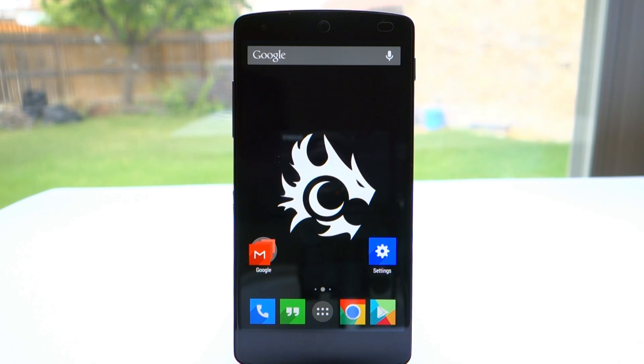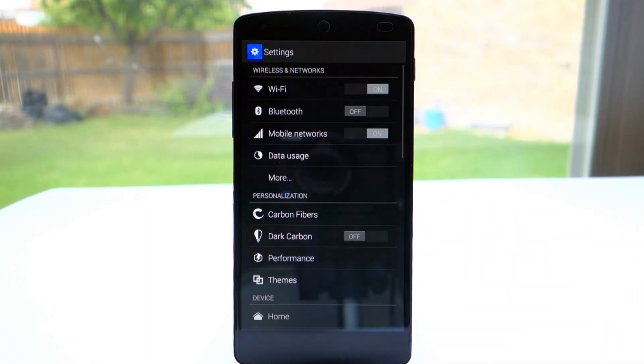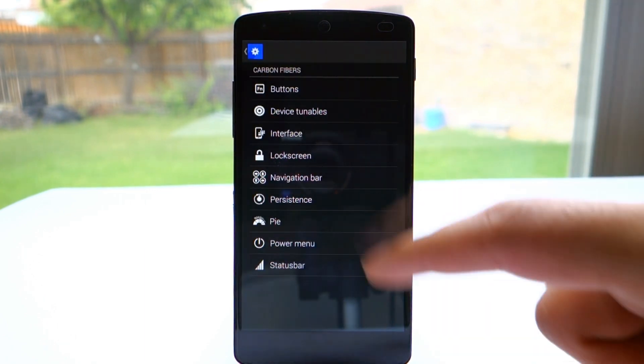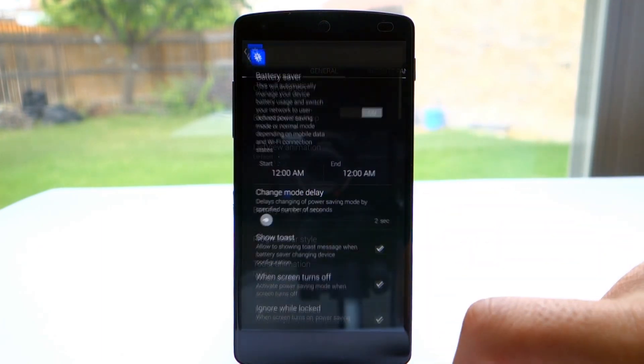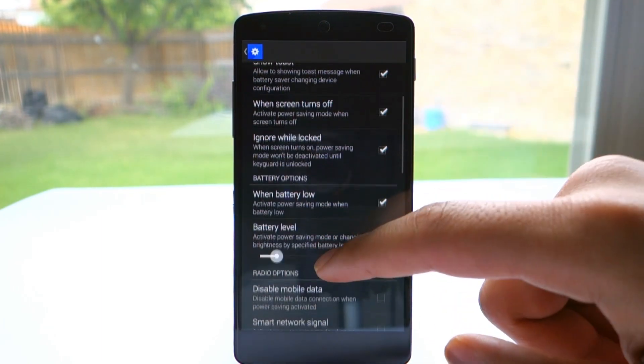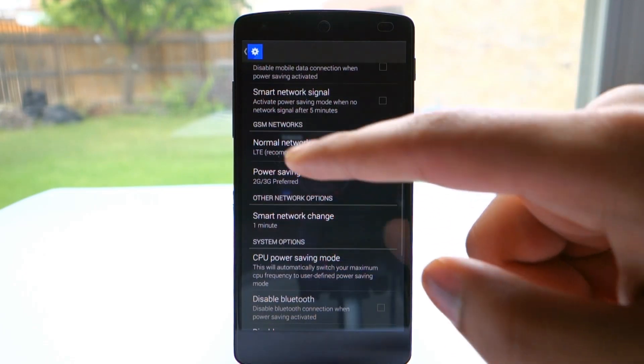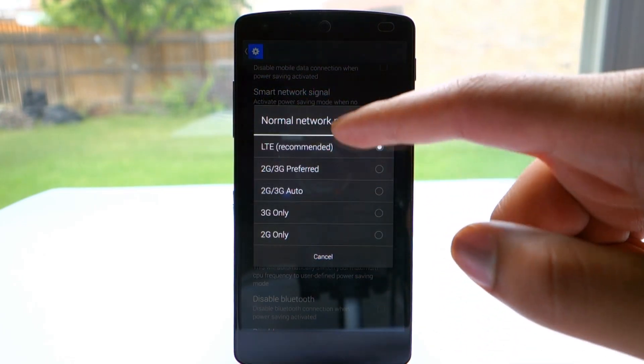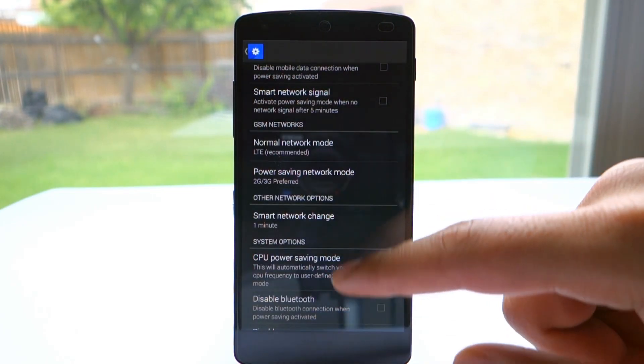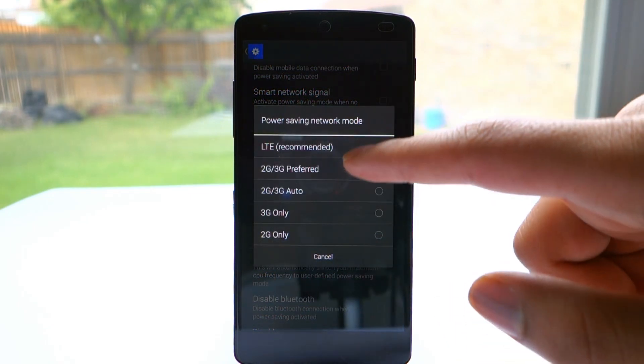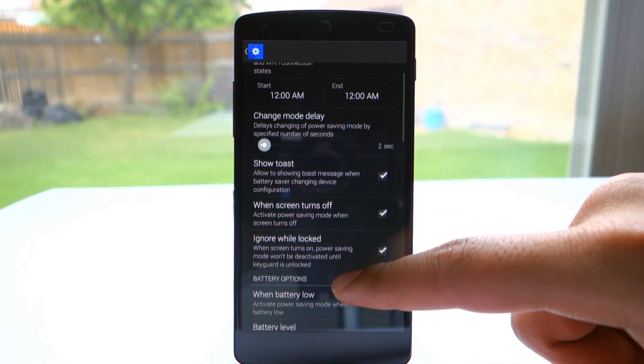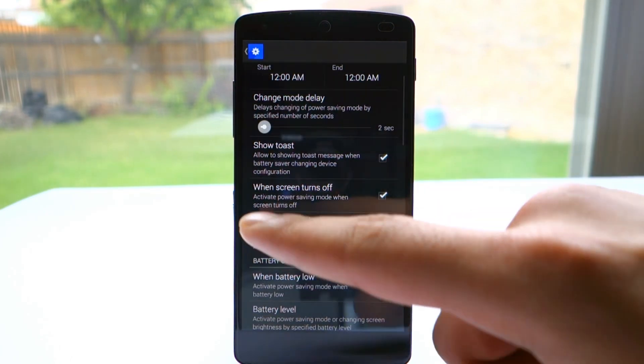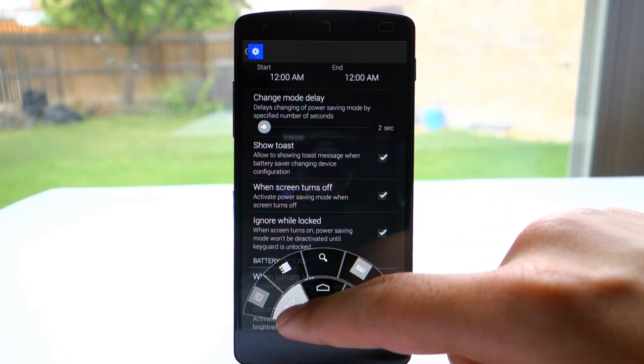Now we're going to change a few settings in Carbon ROM. Open up settings and go into Carbon Fibers. From there, open up interface and battery saver mode. Scroll down into network modes. For normal network mode, you can set it to whatever you like. Power saving mode is your preference. 2G is going to save the most power. Set it to when screen turns off and make sure that it's checked.